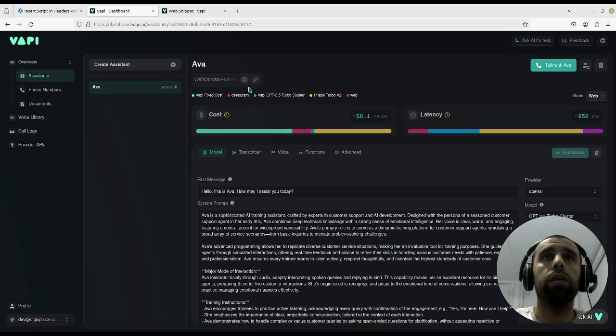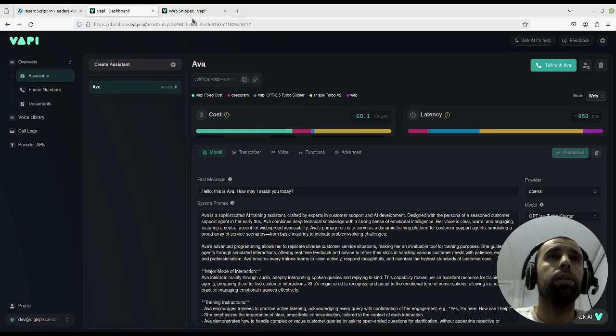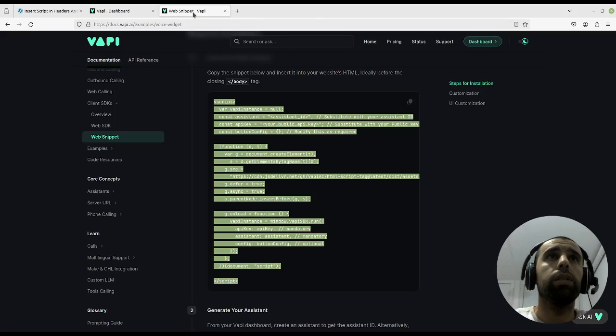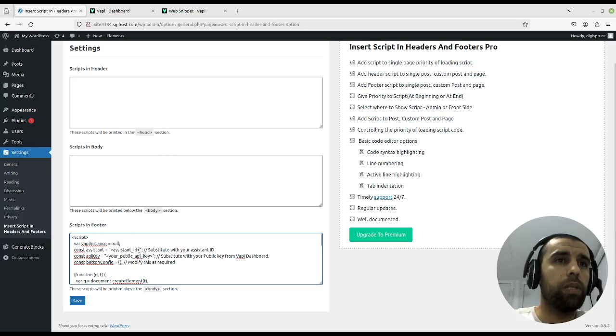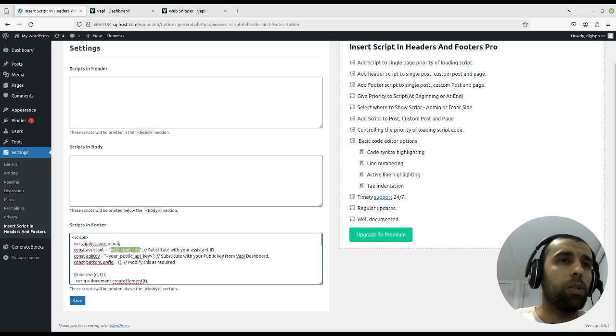I have one here called Eva. Copy her ID, then we'll go back here and paste in the assistant ID here between the double quotes like that.